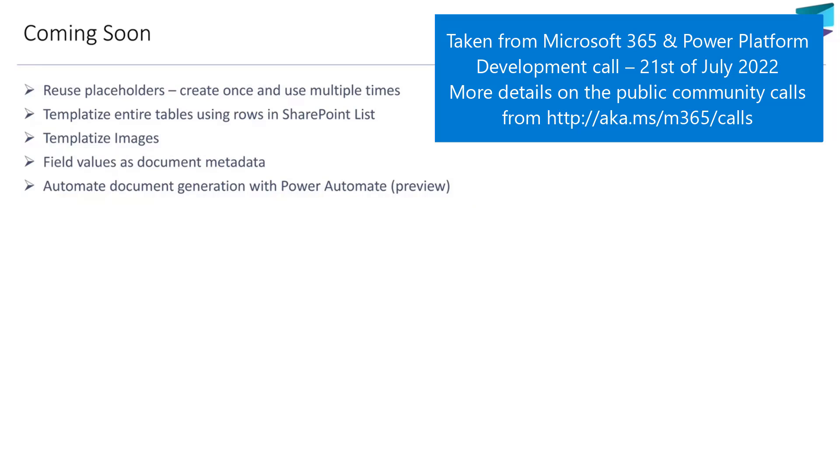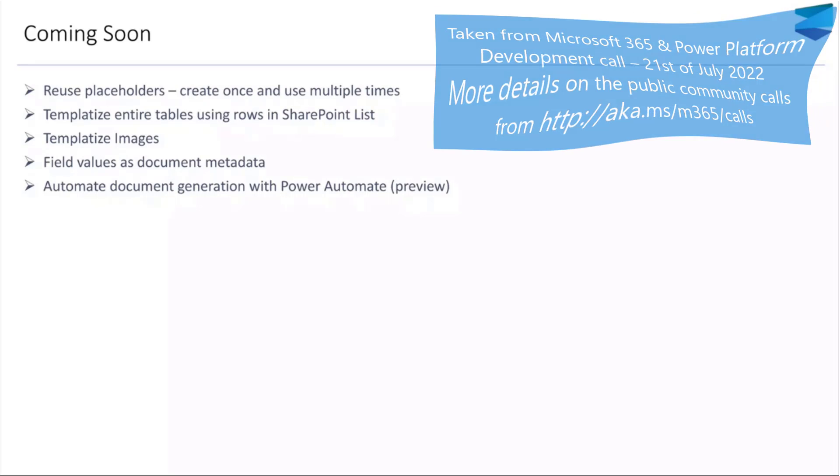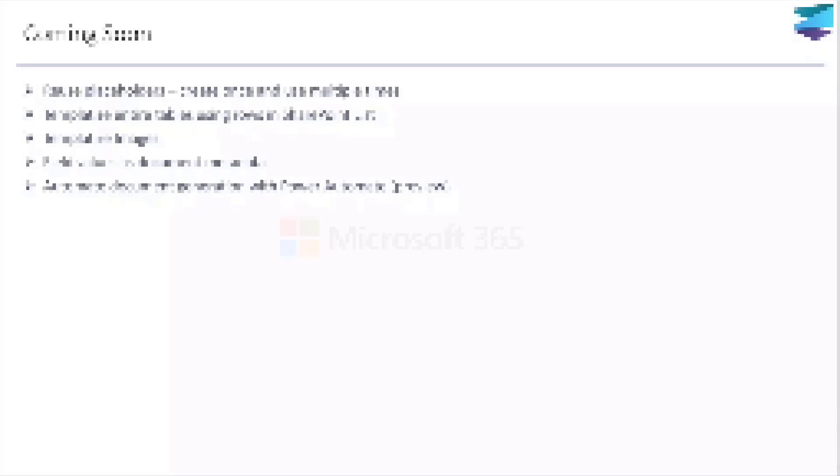That's it. Thank you. Awesome, Ankit. Thank you so much. That's very cool stuff. Really appreciate you taking the time to share that with us today.